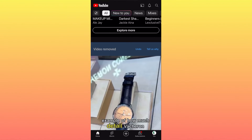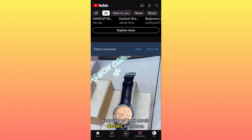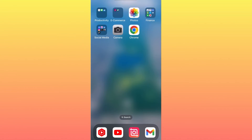This is the second option where you can limit not only who sees your content on your channel, but also limit what you see and how you interact with the YouTube app. Subscribe and follow for more.